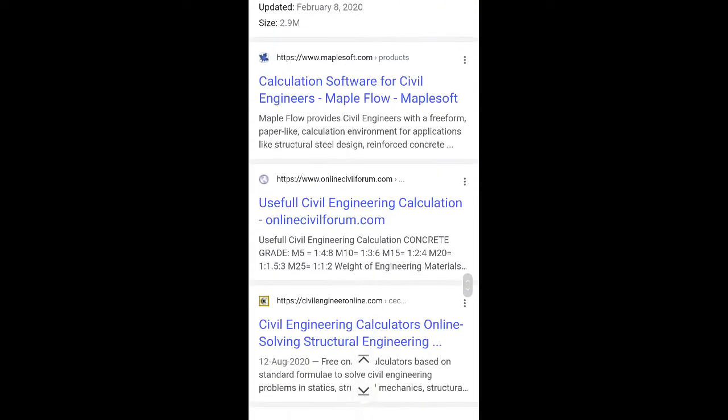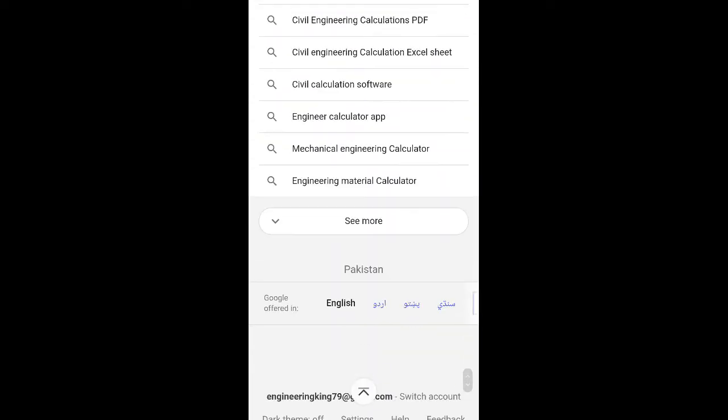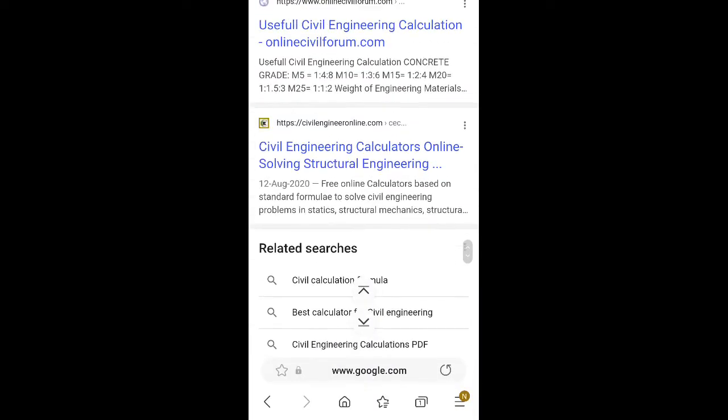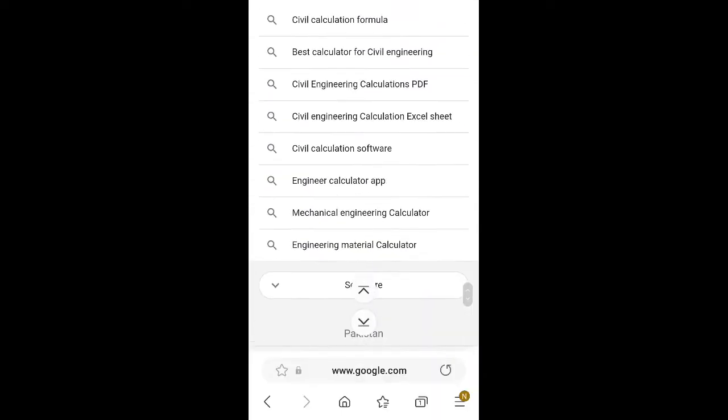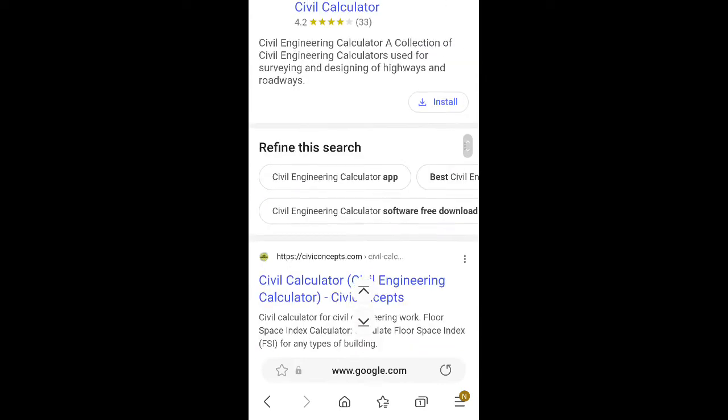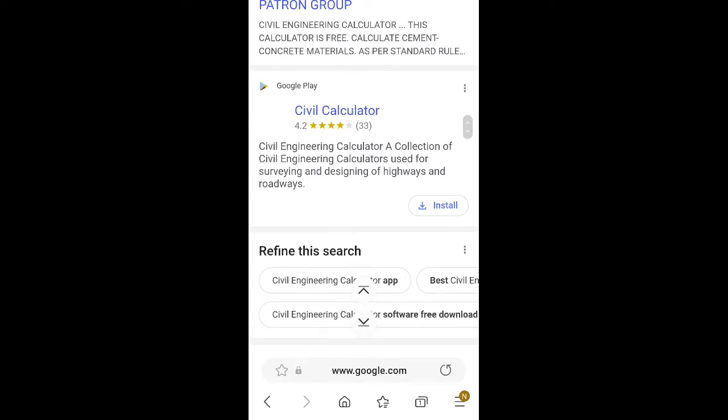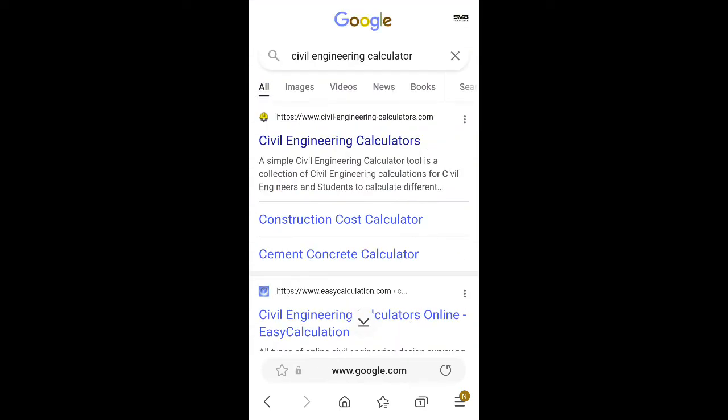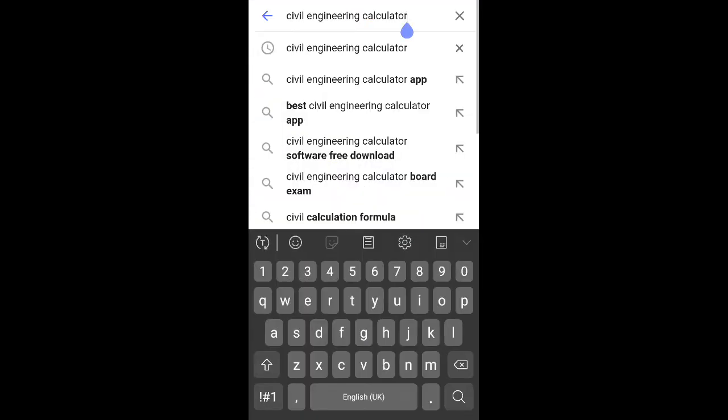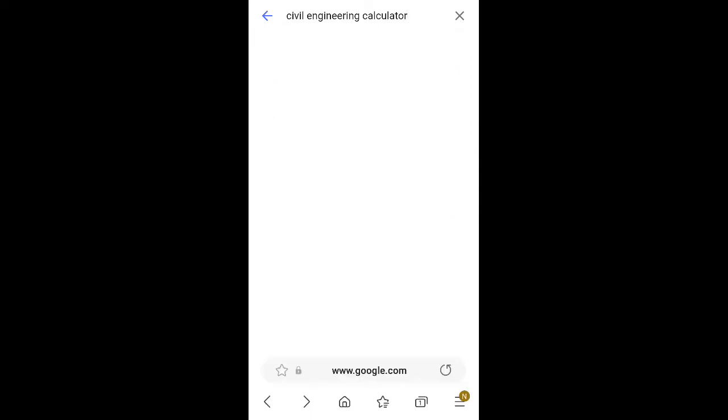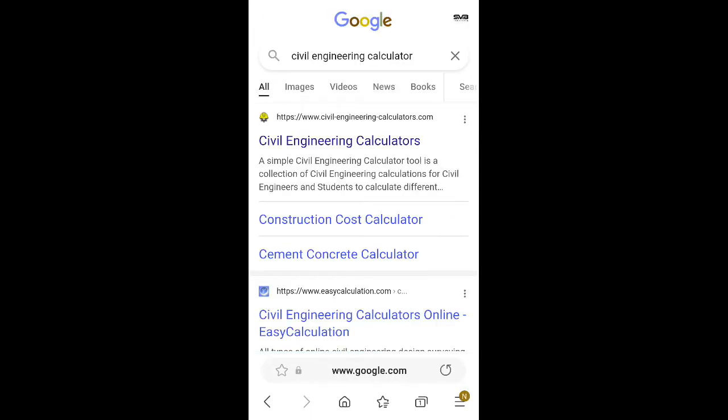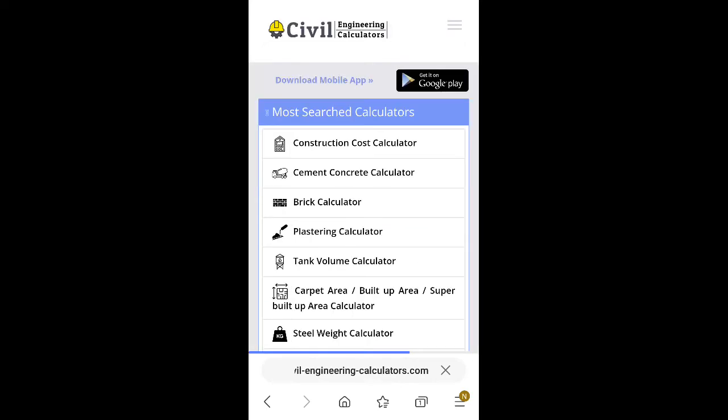You can see here there are a lot of results. Civil engineering calculator, when I just write here 'civil engineering calculator,' and here is the first link: Civil Engineering Calculator.